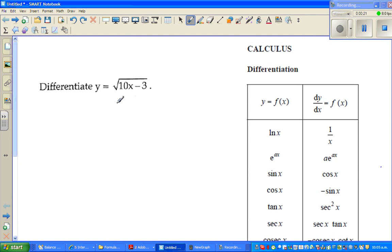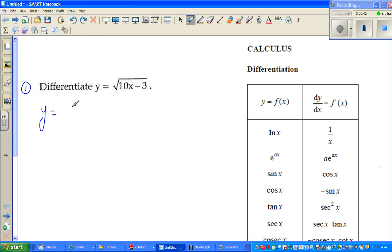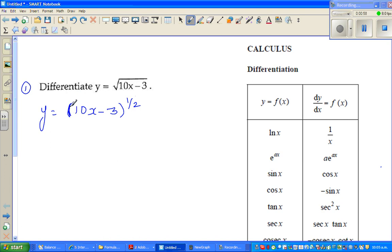The first question is: differentiate y equals the square root of 10x minus 3. We can use the chain rule here. Let me write this equation — instead of the square root, I'm going to write y equals 10x minus 3 to the power of a half.